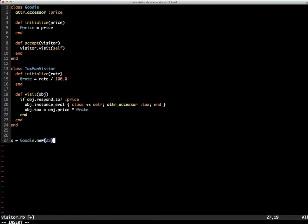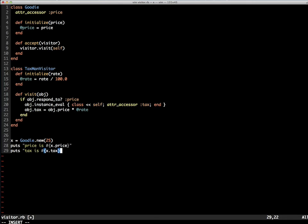Let's test this out by creating an instance of Goody with a price of 25 and output the price. And let's output the tax, that will throw an exception.